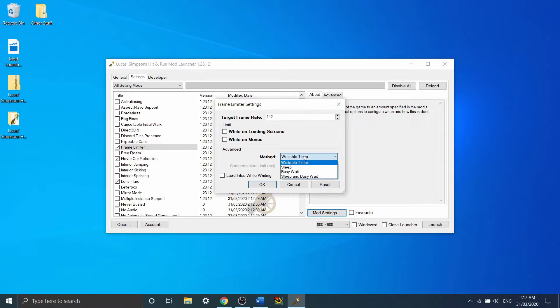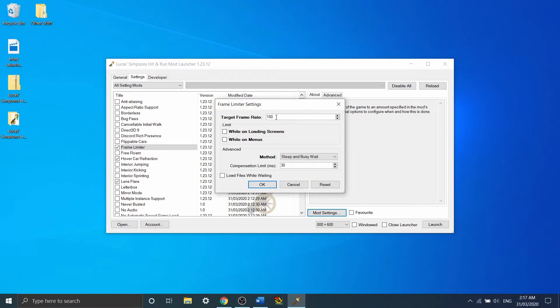If you want it to be accurate, I'd recommend either sleep and busy wait or busy wait. So if I set it at 150 and sleep and busy wait, I would get a nice consistent 150 FPS.